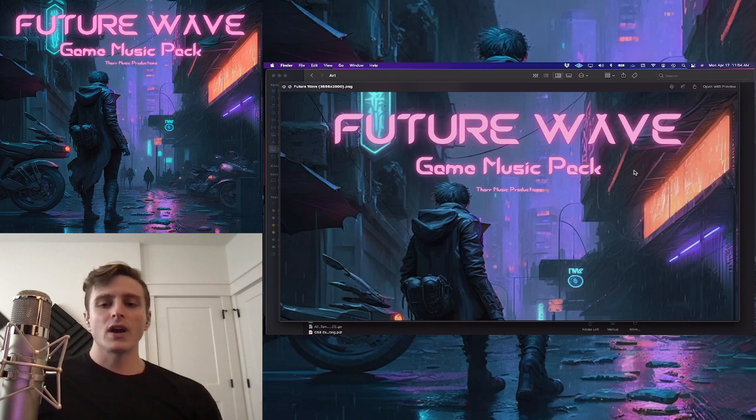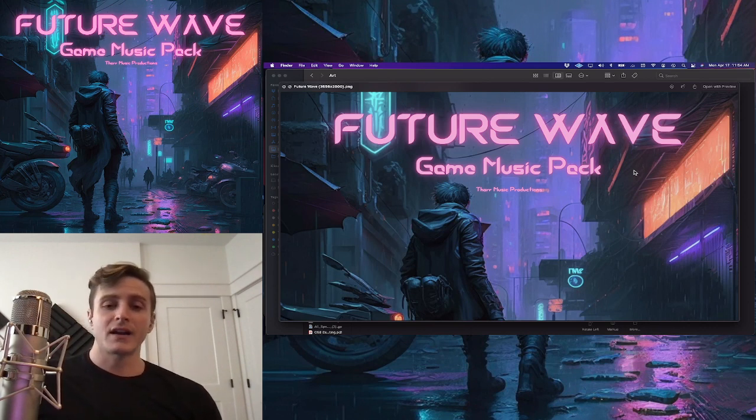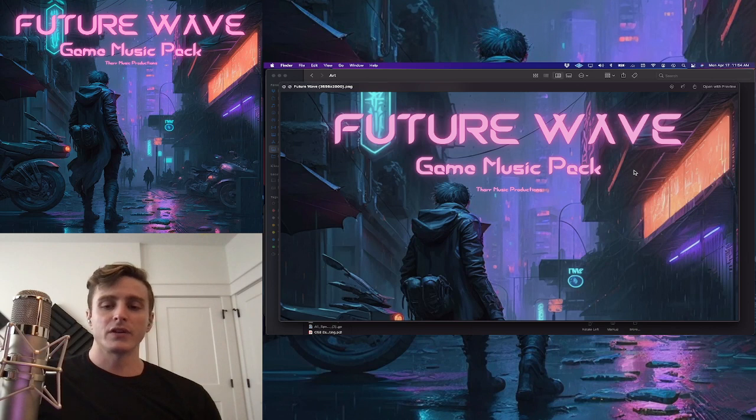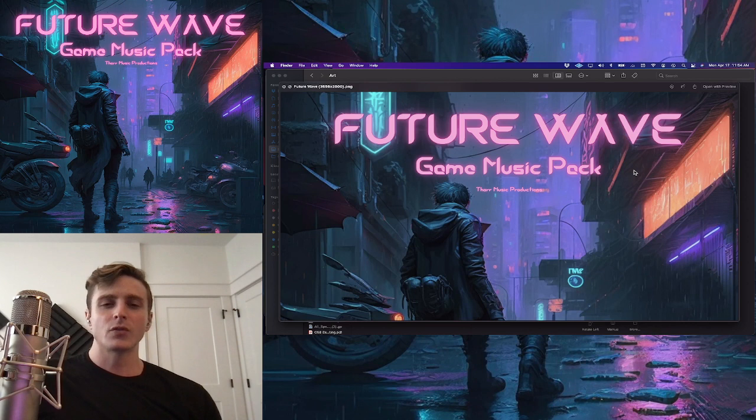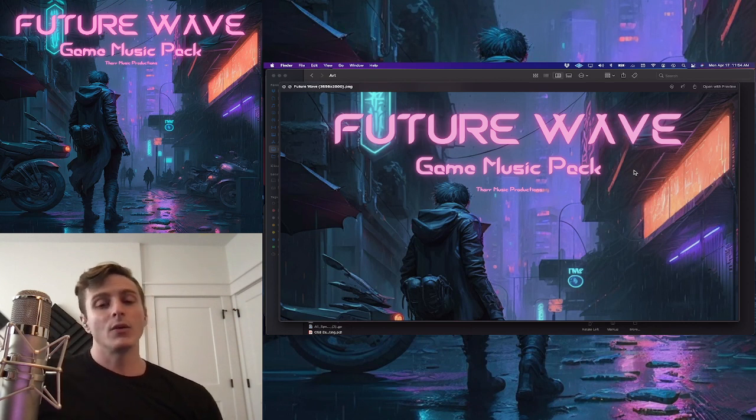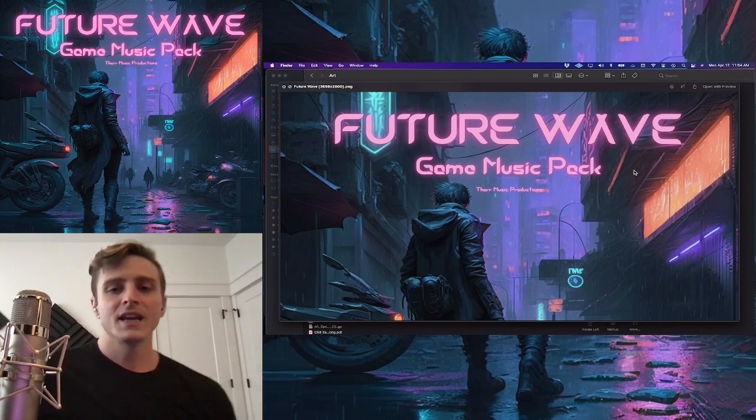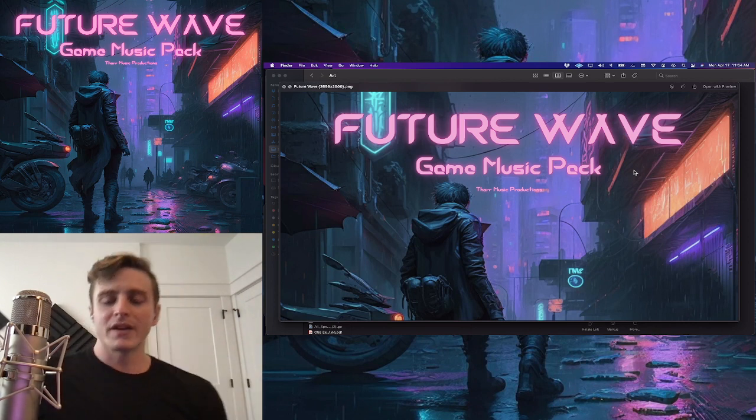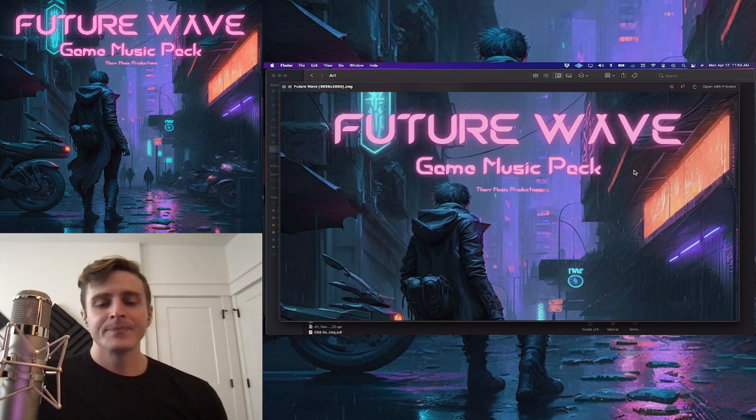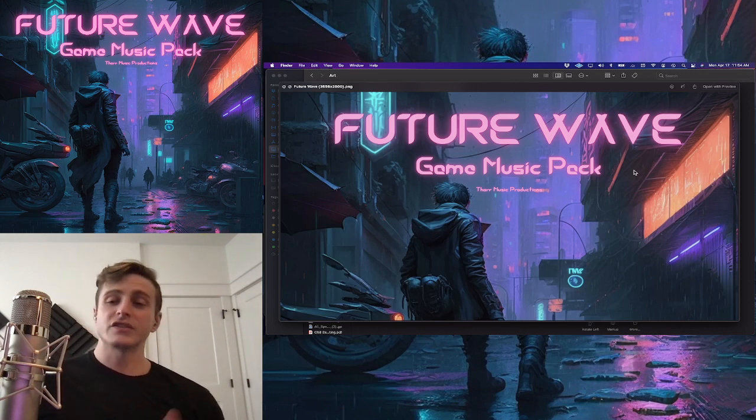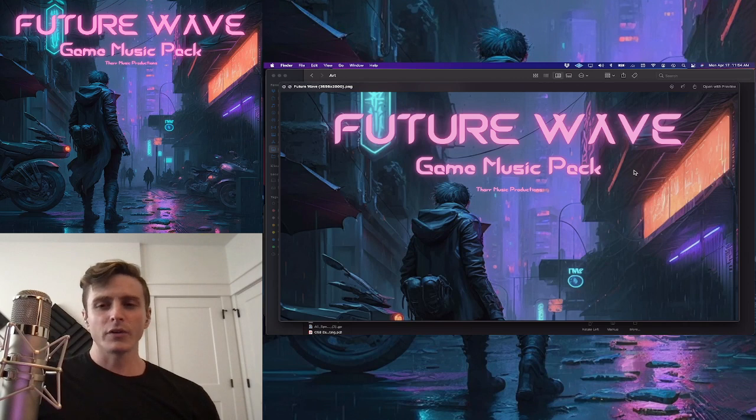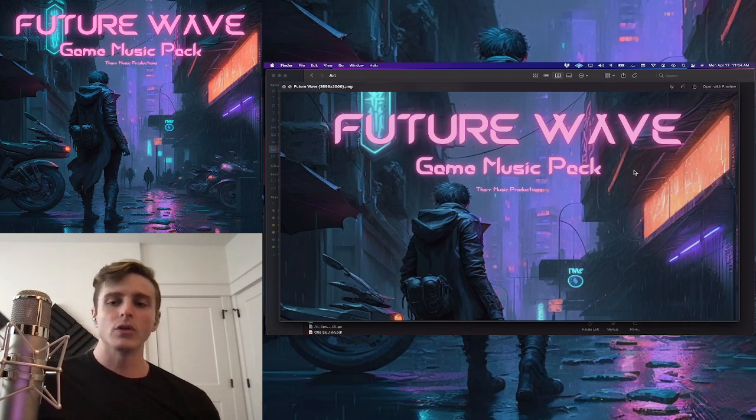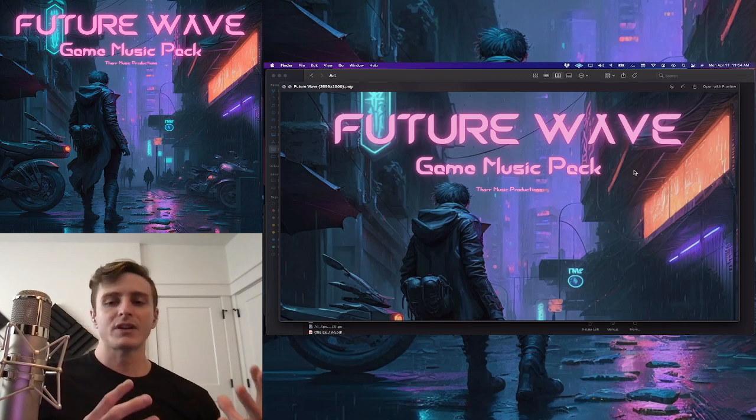So Future Wave is my second music pack. My first one is up on stores as well, and it's a little bit more of the grimy, dirty stuff, but Future Wave is a little more polished. I would call it Cinematic Synth Wave, and what I mean by that is, I have some pretty straight up Synth Wave in this, but I've also included other elements that just make it feel a little bit more epic and a little bit more dynamic.